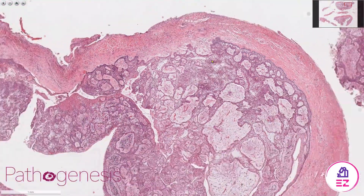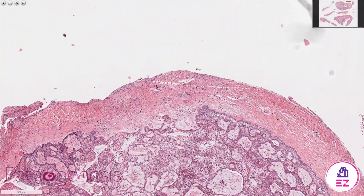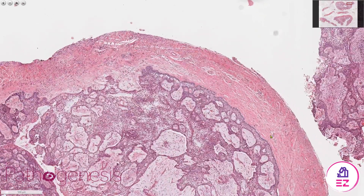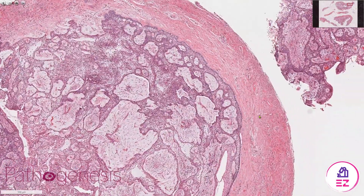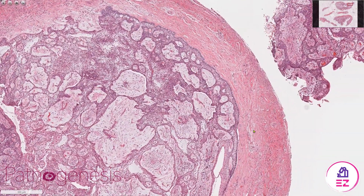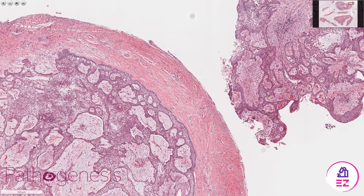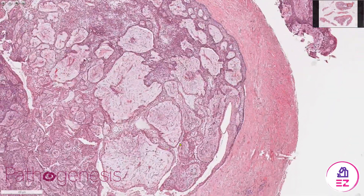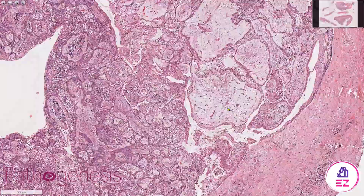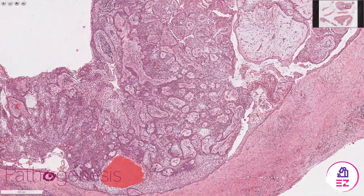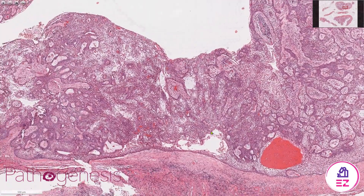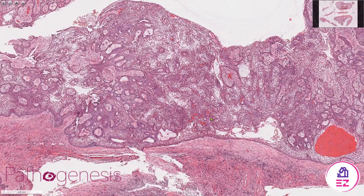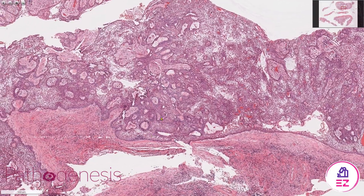As mentioned at the start, there's no proliferation into the surrounding wall, so we don't need to worry about a mural variant. This is just a typical intraluminal unicystic ameloblastoma.